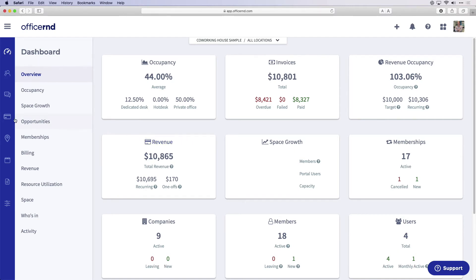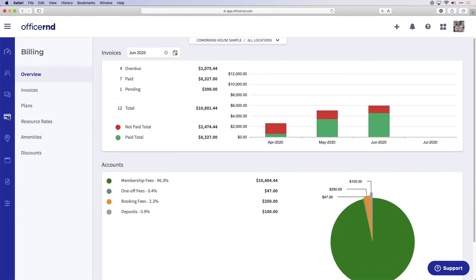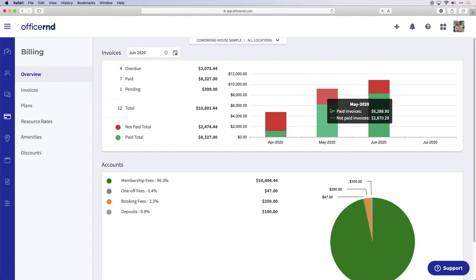Click on the billing section to get an overview of all the invoices that have been sent from your space. Next, click on invoice to see the specific invoices that have been sent out for that month.